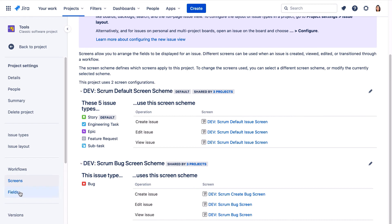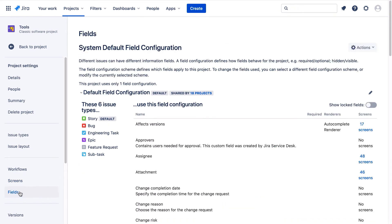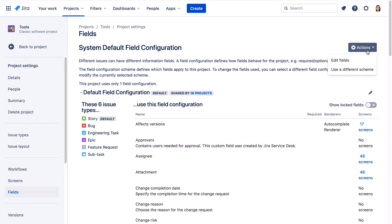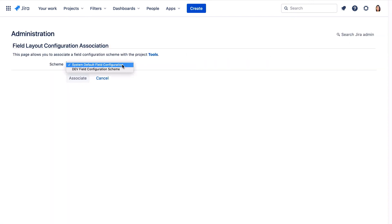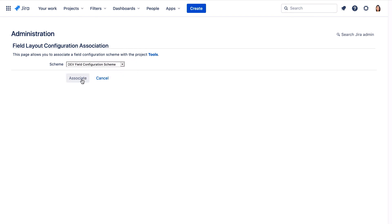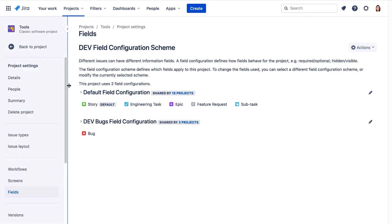Now let's go to the fields page and we'll change the field configuration scheme to the dev field configuration scheme. We'll click Actions, use a different scheme, and we'll select the dev field configuration scheme and associate. Now we see that bugs use the dev bugs field configuration and all other issue types use the default field configuration.